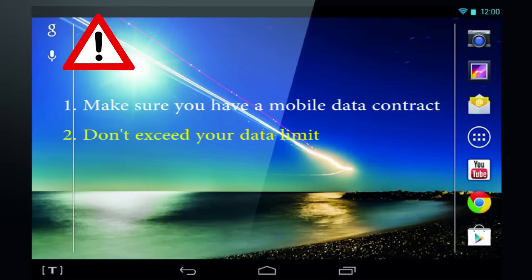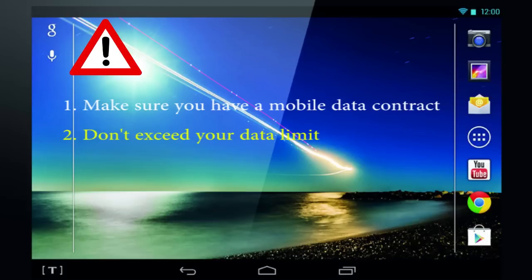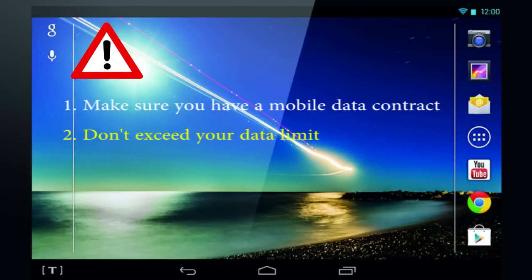Normal internet browsing doesn't use much data, but a movie download for instance might use up to 1GB per hour, so going over your data limit could cost you dearly.